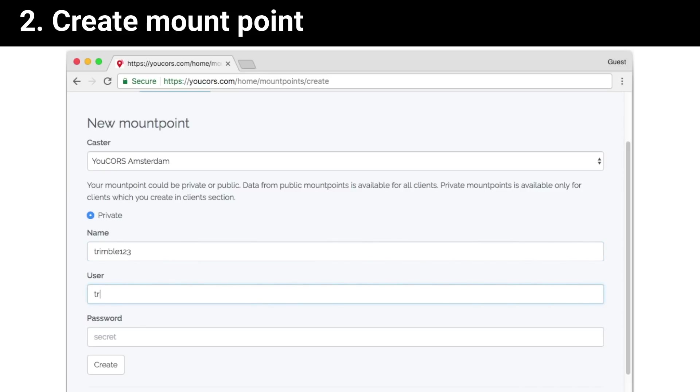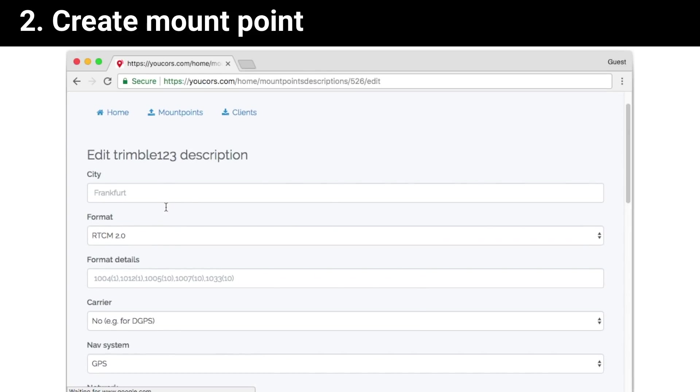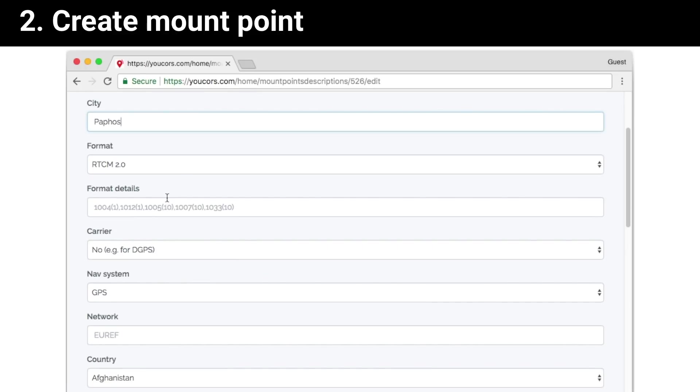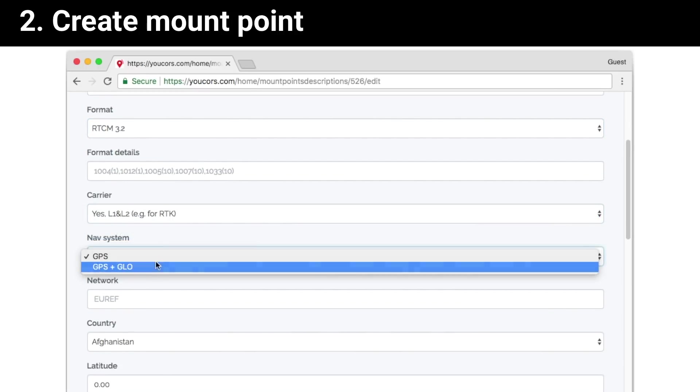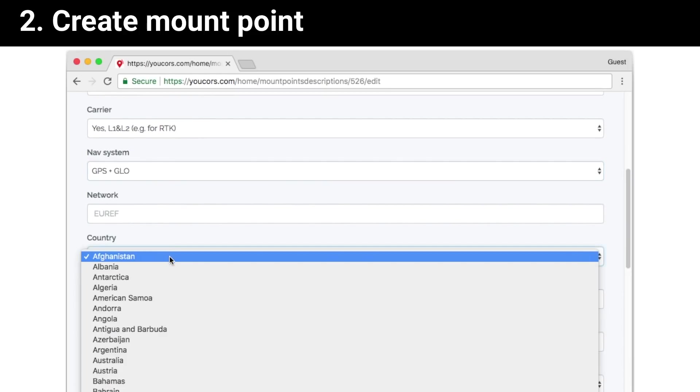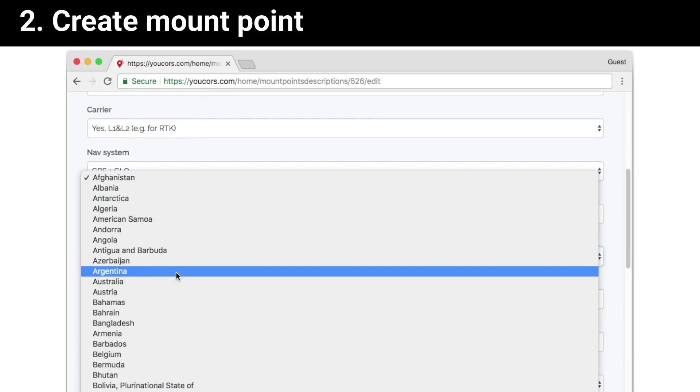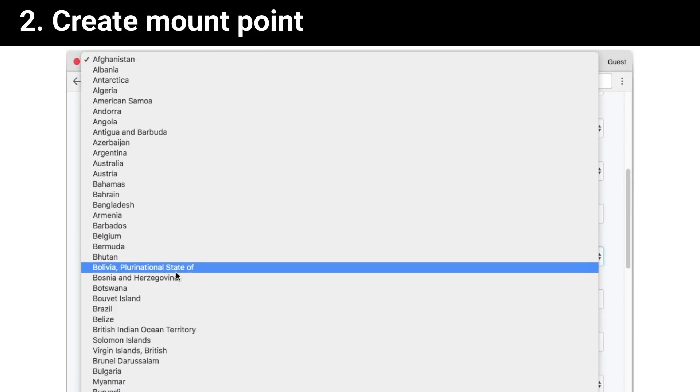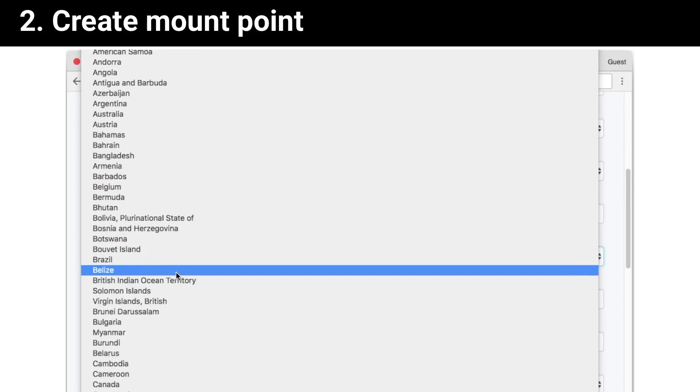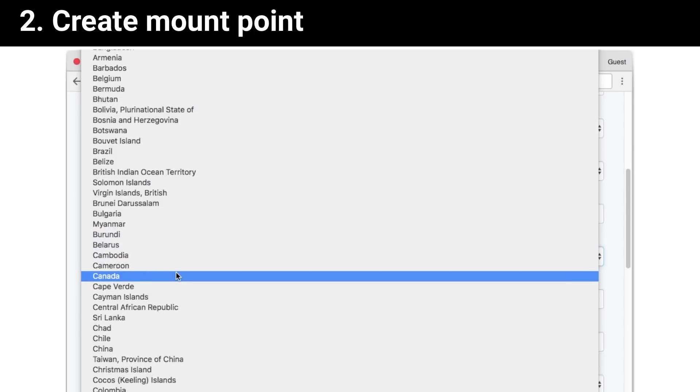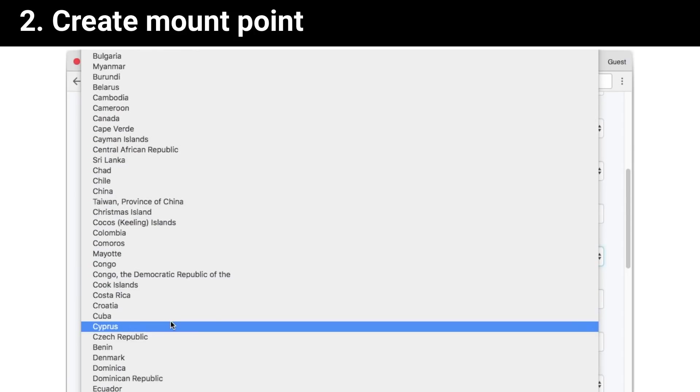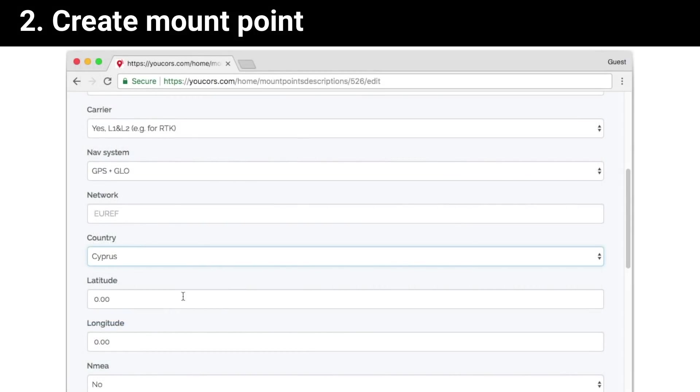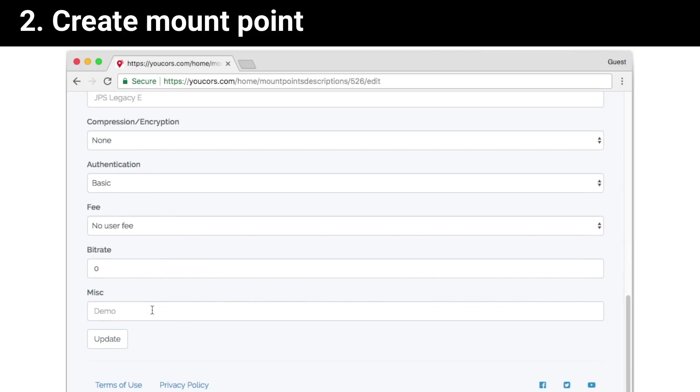Enter your username. This username and password will be used at your base station config. Press create, and here we have a form for description of your mount point. All fields are completely optional, so you can leave it unfilled.